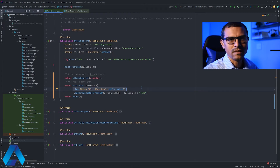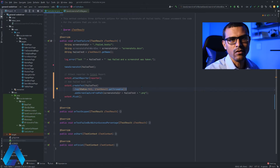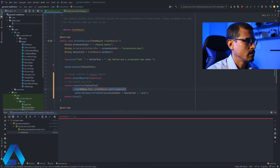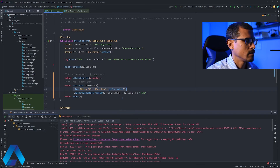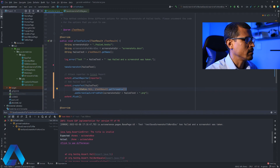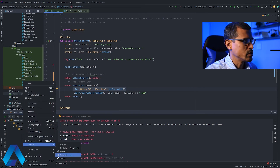Let me go ahead and run a new test that is going to fail so that we can take a look at the new report. My test failed, so I'm going to scroll over here on the left and find this HTML document. This is the Extent Report. I'm going to click this, go to Open In, then Browser, and select Chrome.